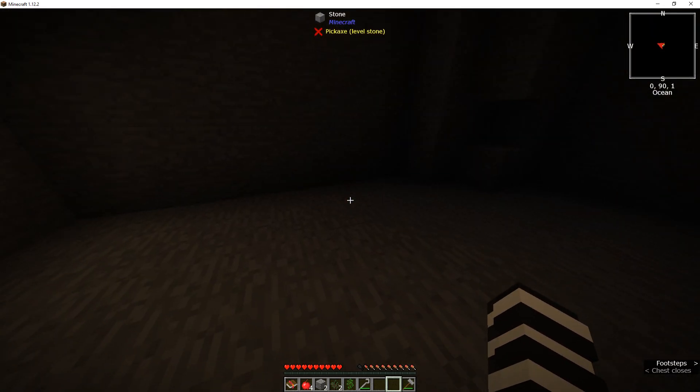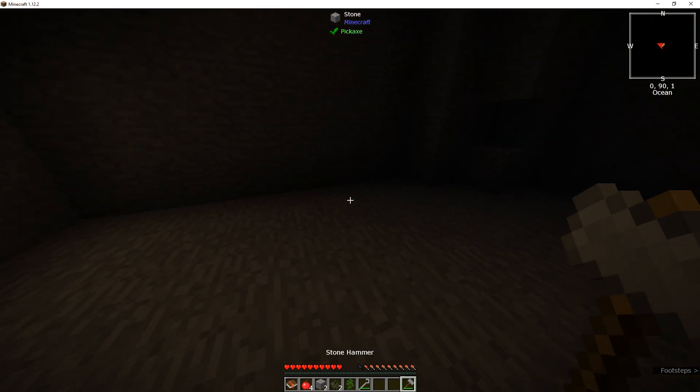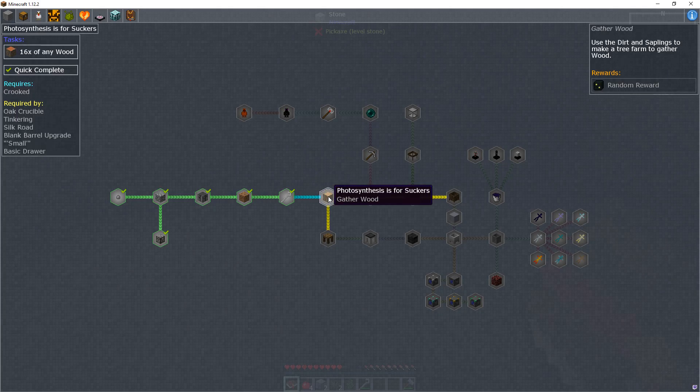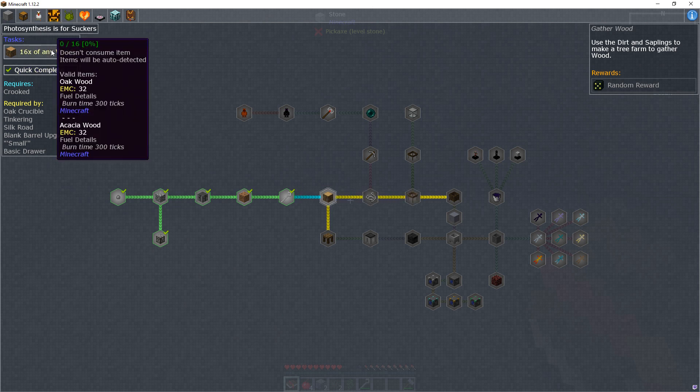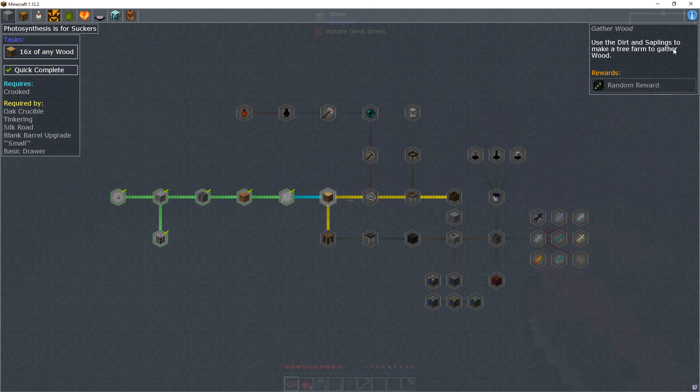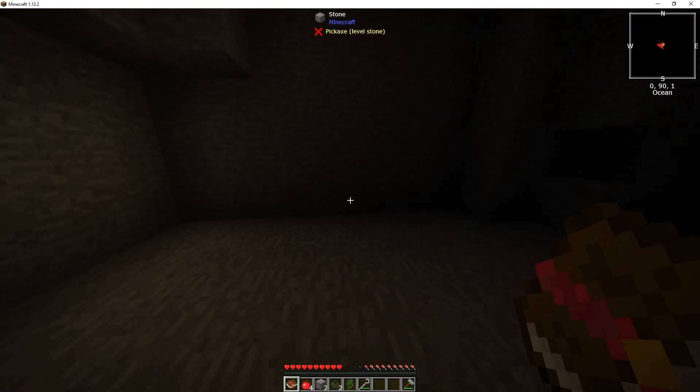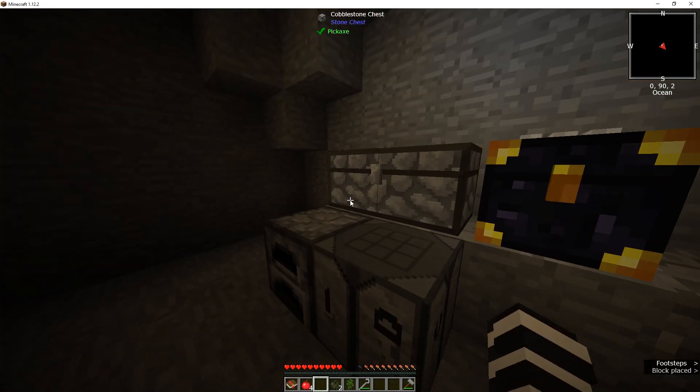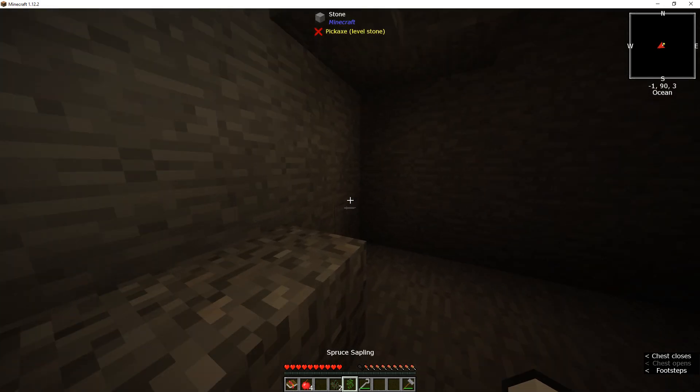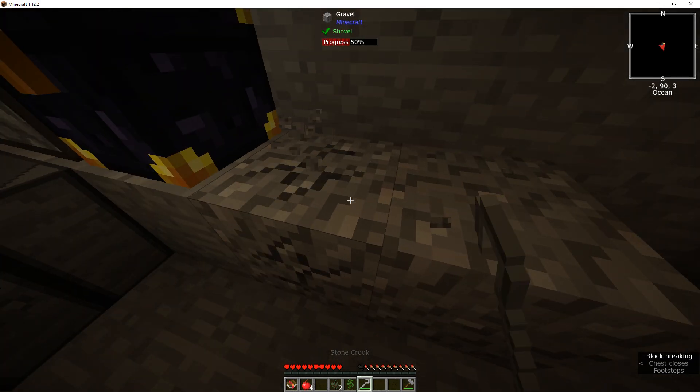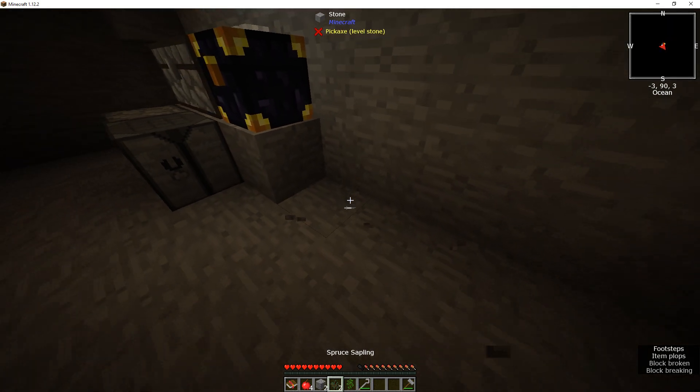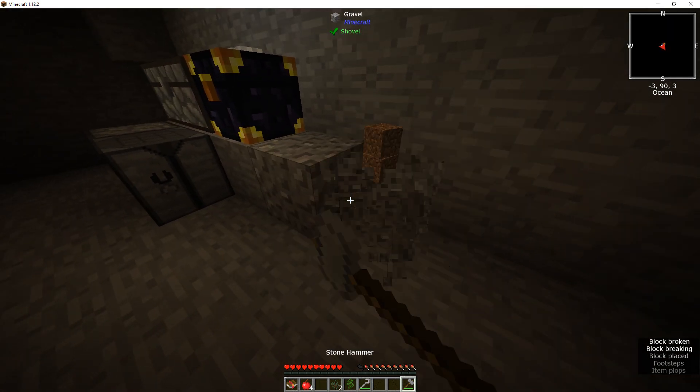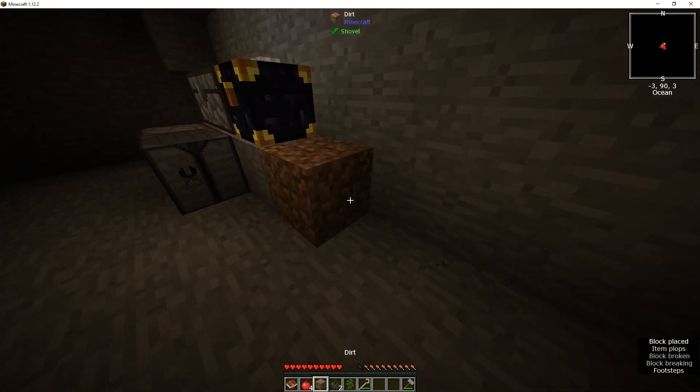Oh, now what do I do? Okay, so carry on in here. Photosynthesis is for suckers. 16 of any wood. Use the dirt and sap things to make a tree farm to gather wood. Okay, so now we need dirt again. Using the wrong thing.